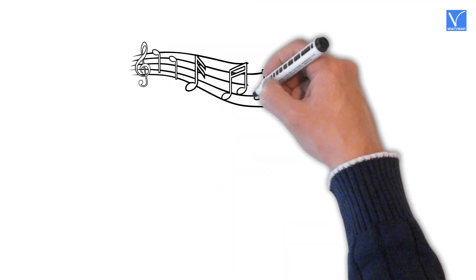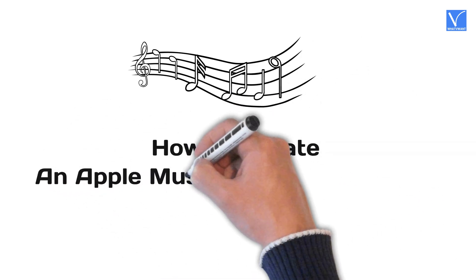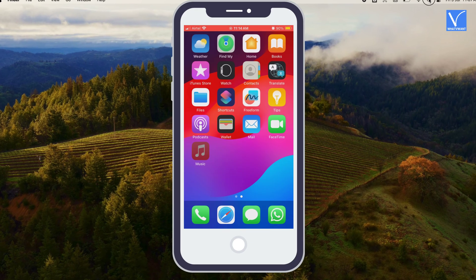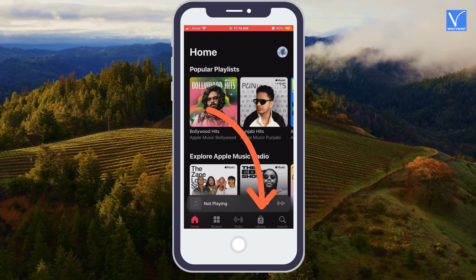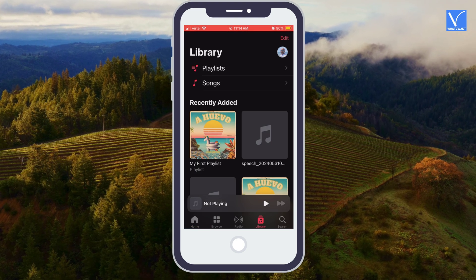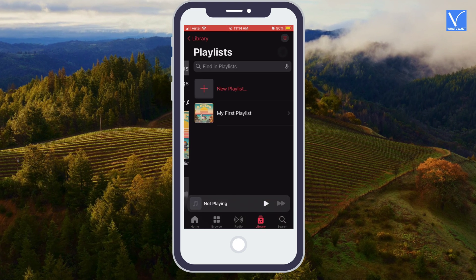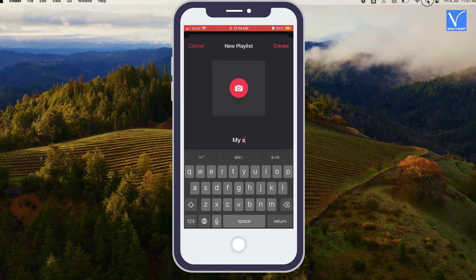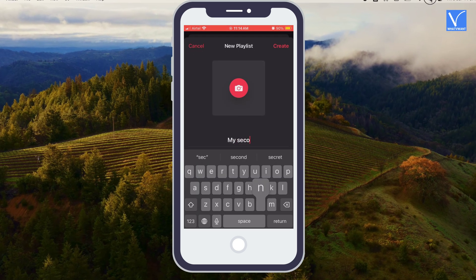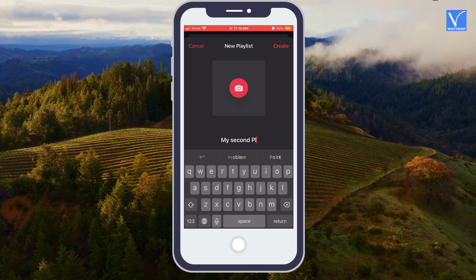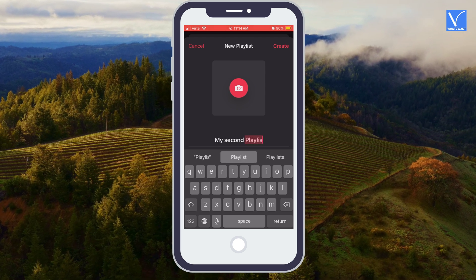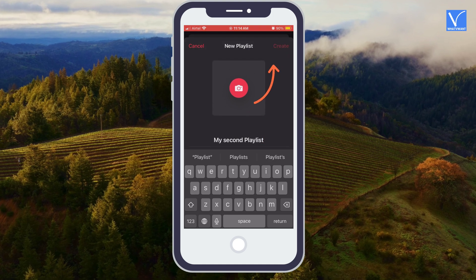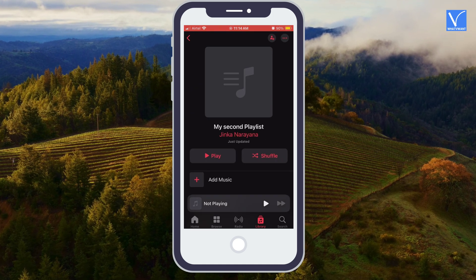Now we will see how to create an Apple Music Playlist on your iPhone. Open Apple Music from all apps on your iPhone. Select Library from the bottom menu, then select Playlist option. Next, select New Playlist option. Type your required Playlist title. Adding an image is optional — if you want, you can add it by selecting the Camera symbol. Select Create option at the top right corner to create a Playlist. Now here is your created Playlist.